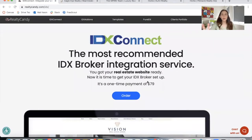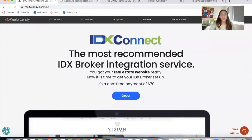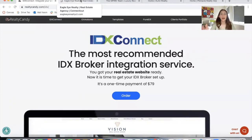Wix is a very popular platform where our clients build out their websites. What I'm going to show you today is four websites that we've done IDX Connect to, and they're all Wix sites. So if you're planning on building your website on Wix, or currently have a Wix website and want to add IDX to it, this video will be very helpful for you.